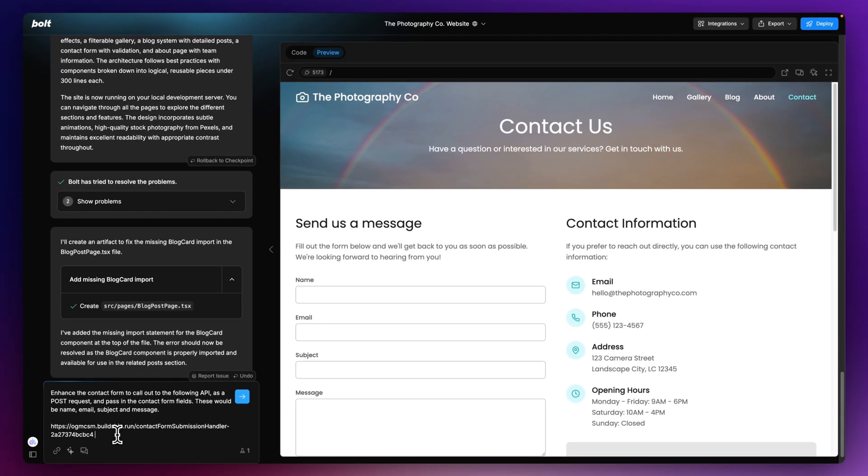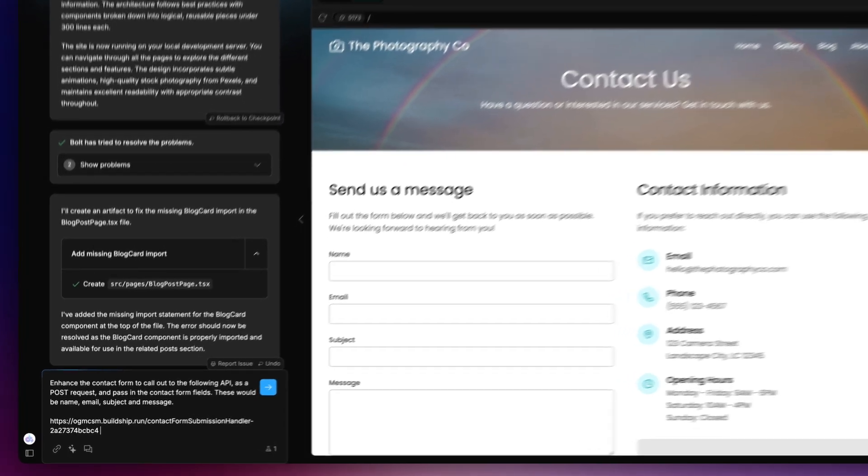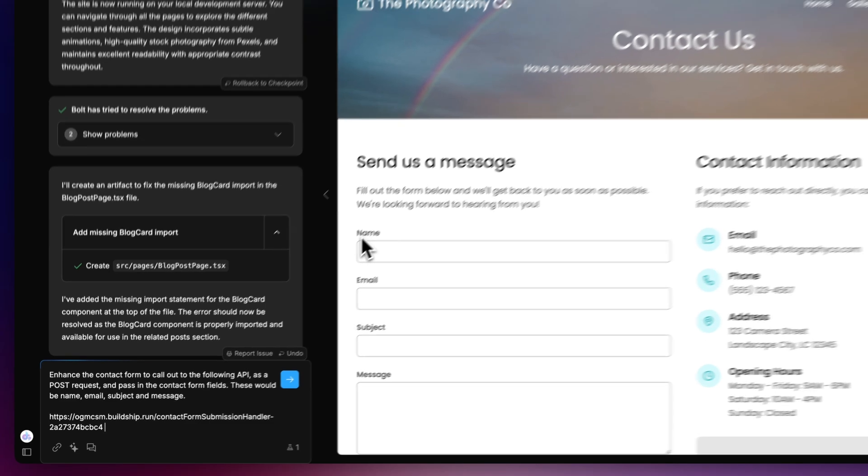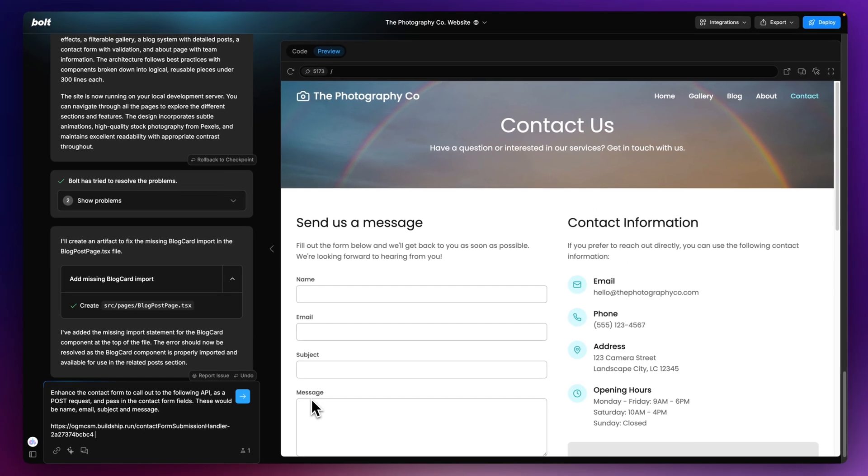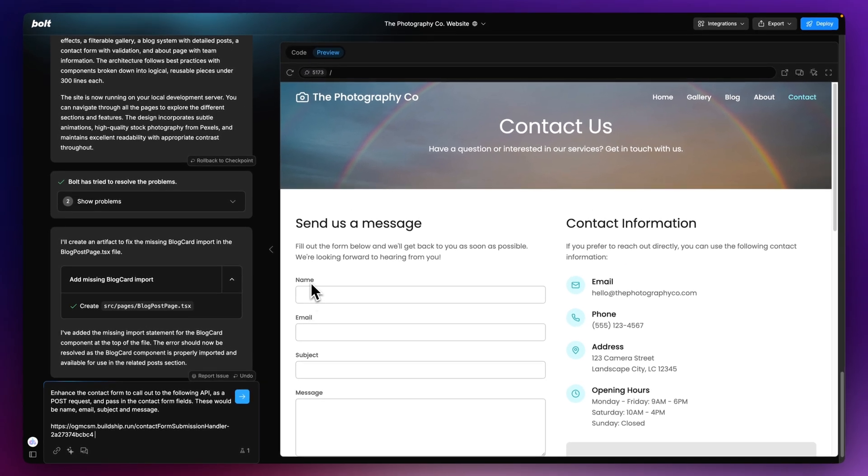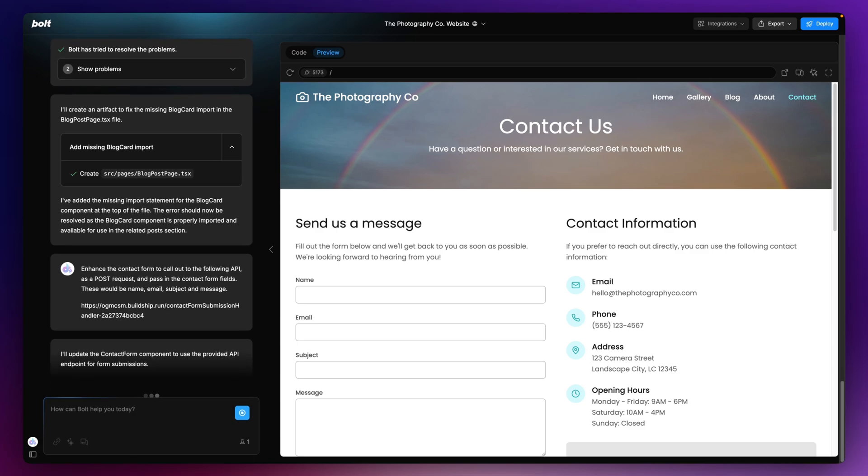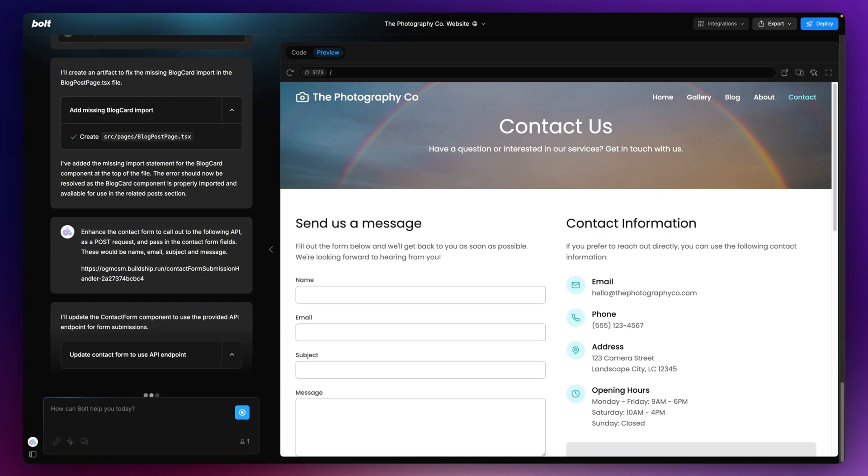So here we are back in Bolt then. I've created a prompt here. Very simple prompt. It says enhance the contact form to call out to the following API as a post request and pass in the contact form fields. These would be name, email, subject, and message. I think it's quite important that we make sure that we explicitly say that it's name, email, subject, and message because it will then know, Bolt will know how to shape up that post request to conform to our Buildship workflow. So just hit the send option here. Let's just let Bolt do its thing, make those changes, and I'm pretty confident that it'll do everything that we need it to do.